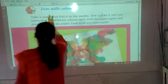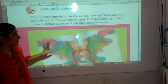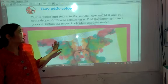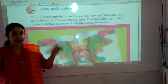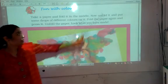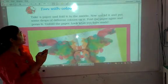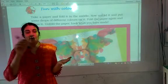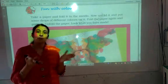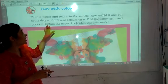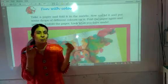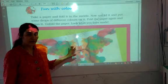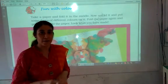Now this is a very fun activity called 'Fun with Colors'. I have already sent you the solved workbook pages. Take a paper and fold it in the middle. Now unfold it and put some drops of different colors on it. Fold the paper again and press it. Then unfold the paper and look at what you have made — you will be able to see a beautiful design on it. You will all enjoy it. Do it at your home and stick that paper in your notebook.